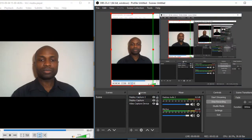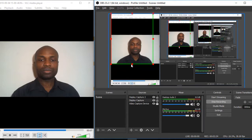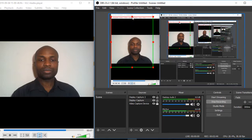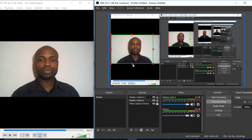Now I'll do the cropping to remove the play and pause button. I press one of the red squares while holding Ctrl+Alt on my keyboard. I can then shift the border to crop. Note that the top layer — Display Capture 2 — is hiding the layer I'm dealing with.